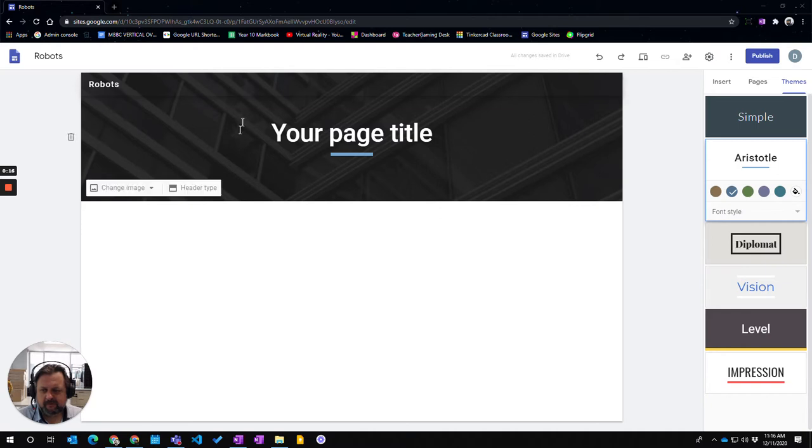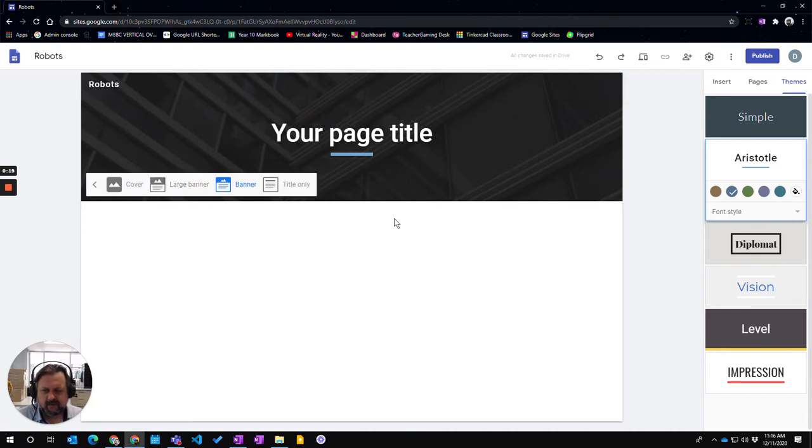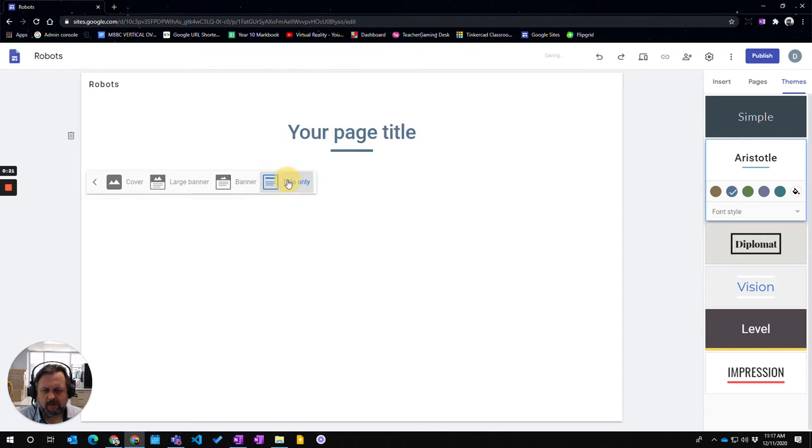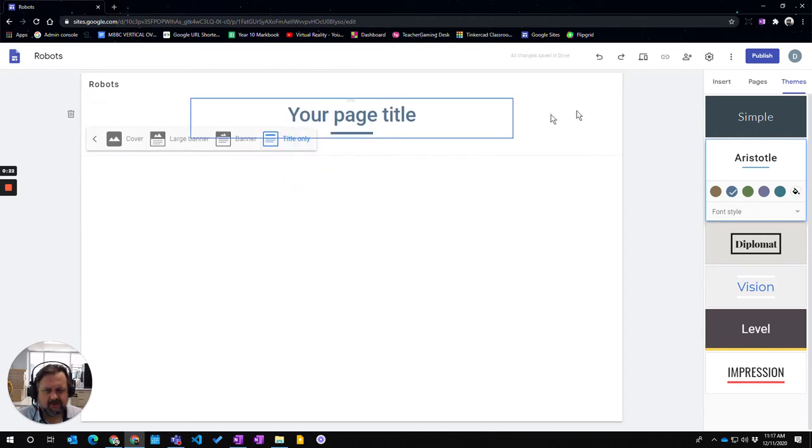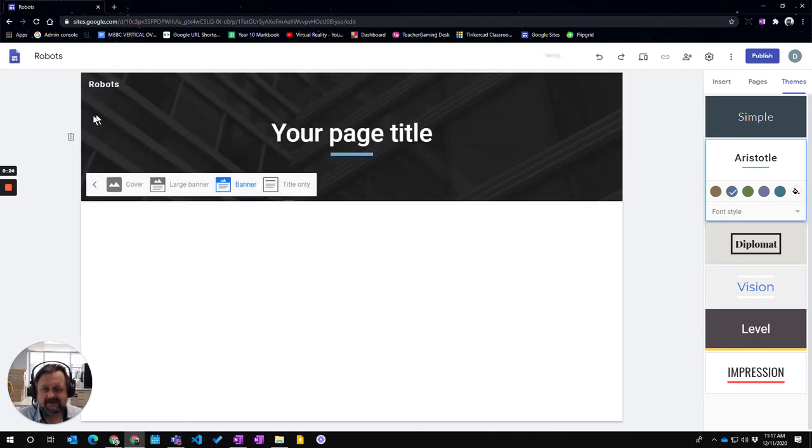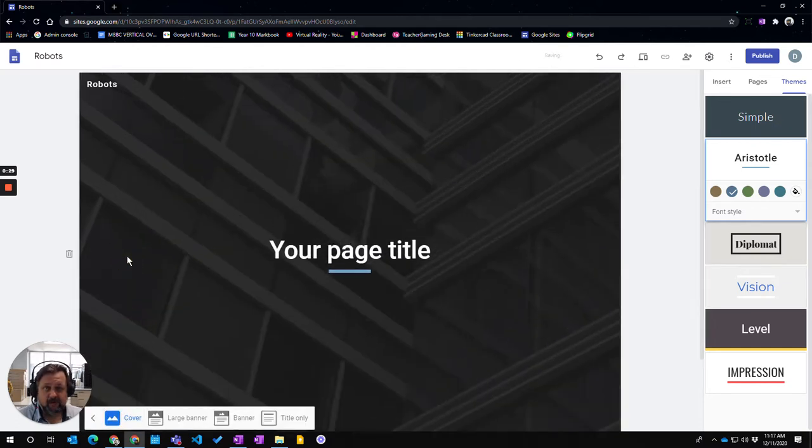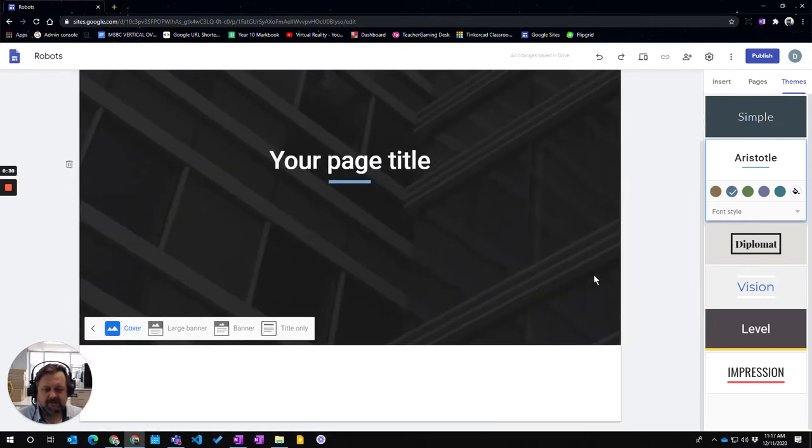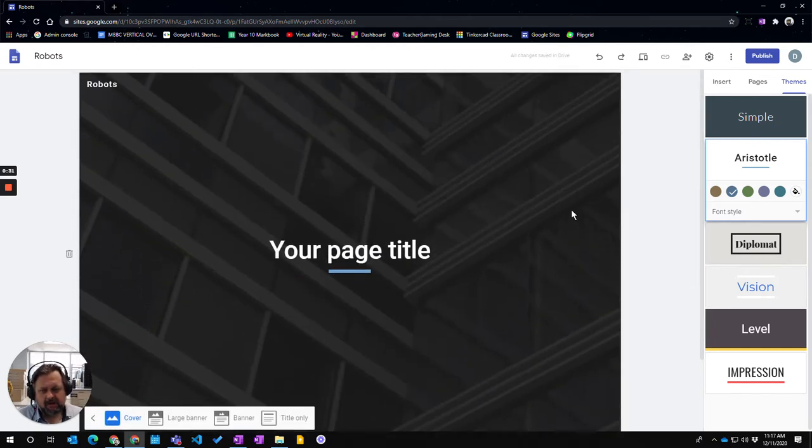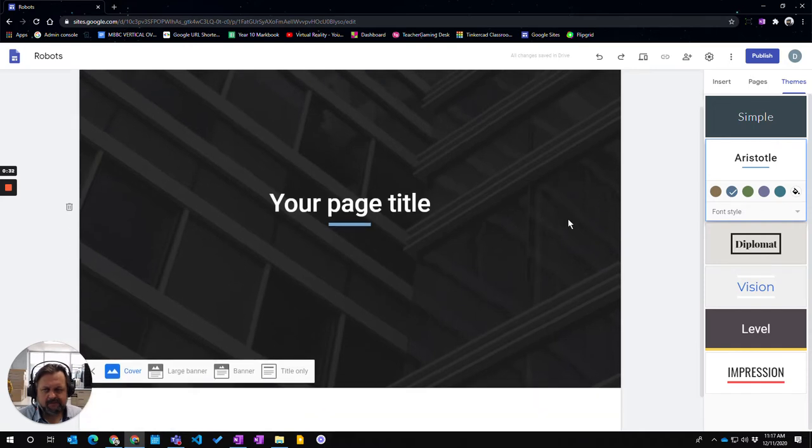First off we'll talk about the actual header type here. If I click on the header type you have four possible ones. One which just says the title, one which has an image in the background, a small image, one with a larger image in the background, and the cover one which shows a lot more.